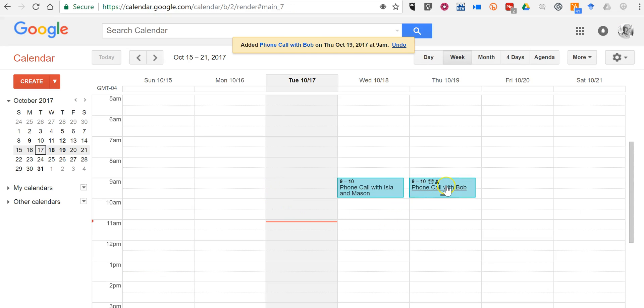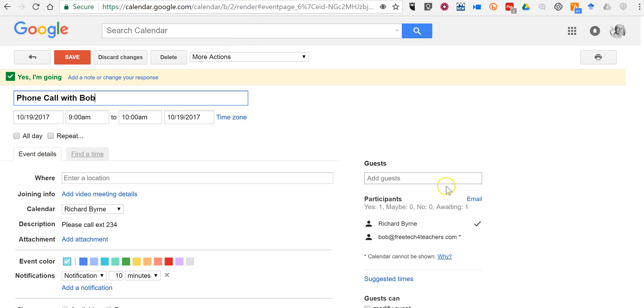And we'll see that if we look at this event now, there is not a video link in the invitation. So that removes some of the confusion about a Google Calendar invitation.